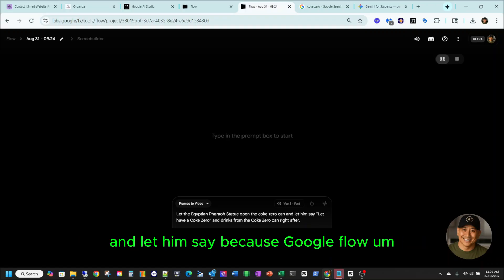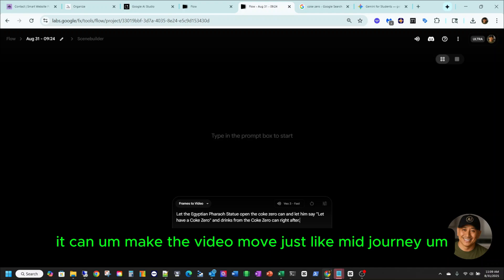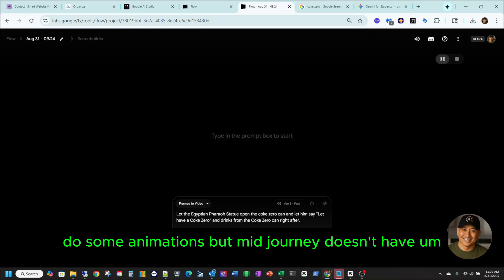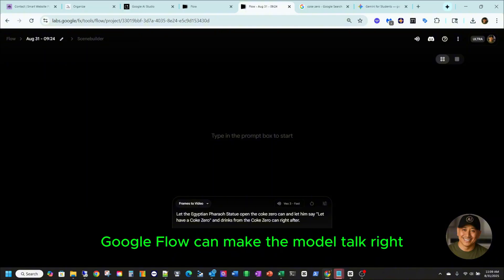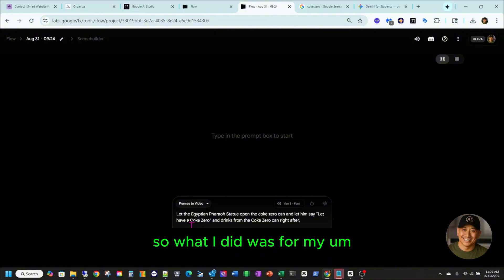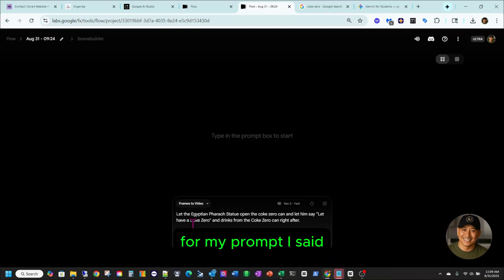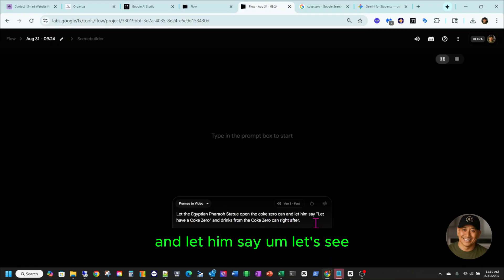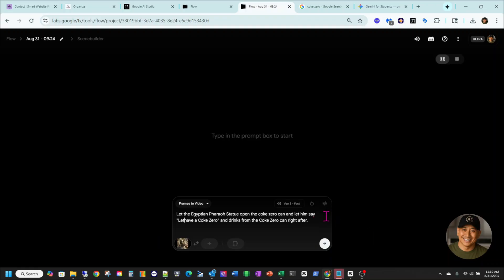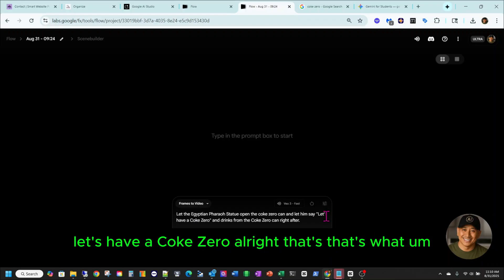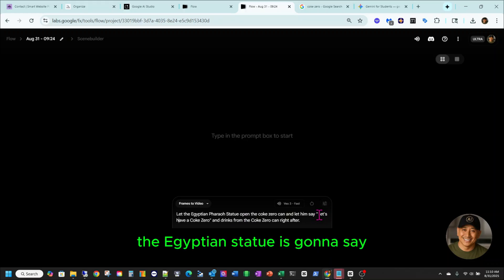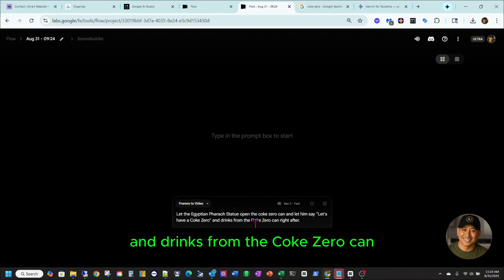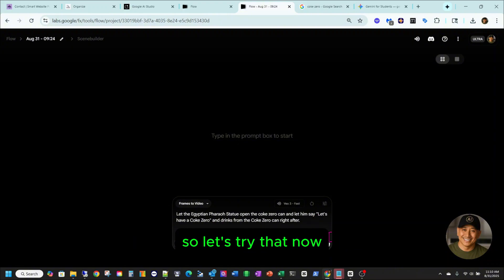Google Flow can make the video move just like MidJourney — do some animations — but MidJourney doesn't have audio, whereas Google Flow can make the model talk. So for my prompt, I said: let the Egyptian pharaoh statue open the Coke Zero can and let him say 'Let's have a Coke Zero,' and drinks from the Coke Zero can right after. So let's try that.